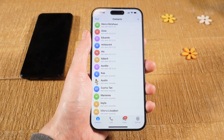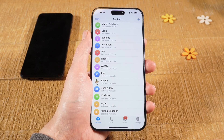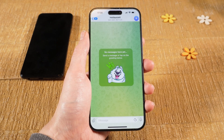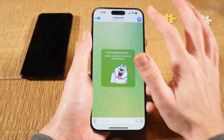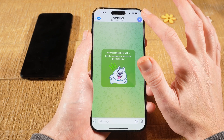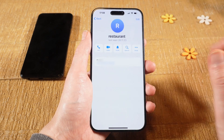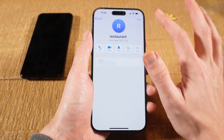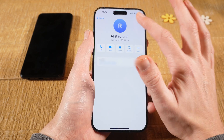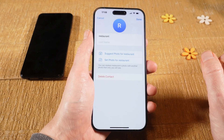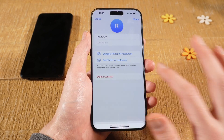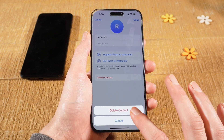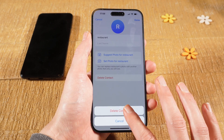Next, tap on the contact that you would like to delete, then tap on the profile picture in the upper right. Next, tap on Edit in the upper right, and then tap on Delete Contact. Finally, at the bottom, tap on Delete Contact again to confirm.